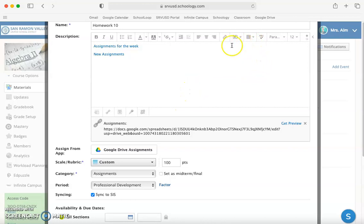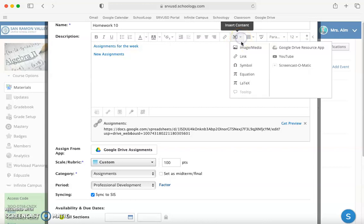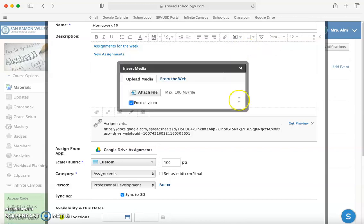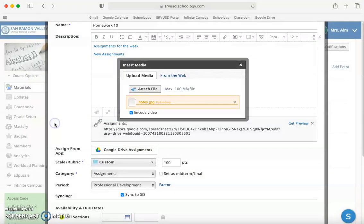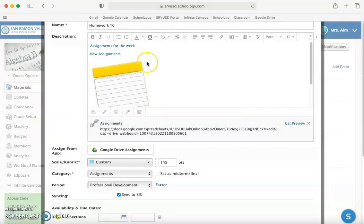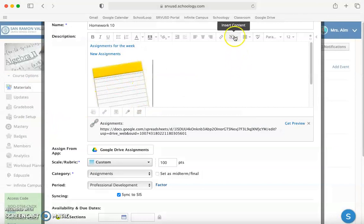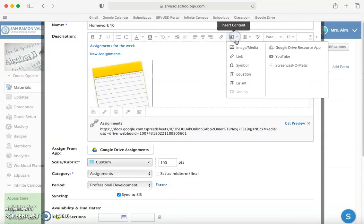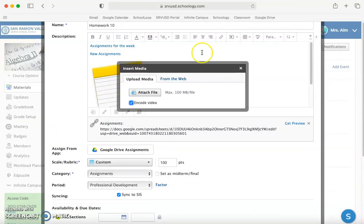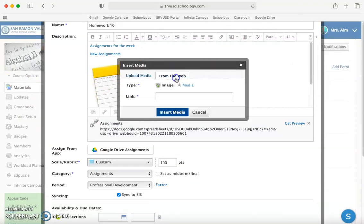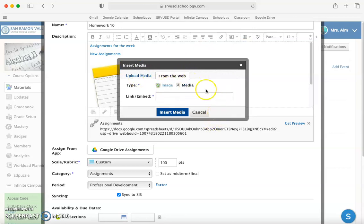The next thing we're going to go over is adding different content. You can insert images and media in a couple of ways. If we want to do it inside the description we can click this. I can attach a file from my computer and it shows up in the body of the description. I can also attach something from the web - an image or media.